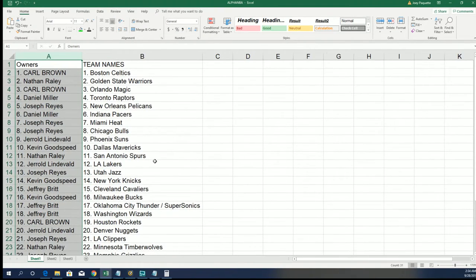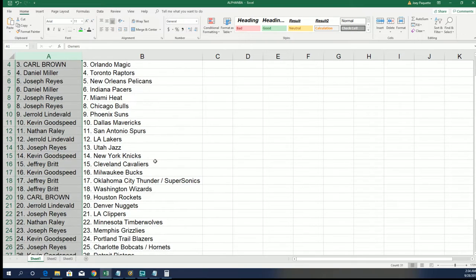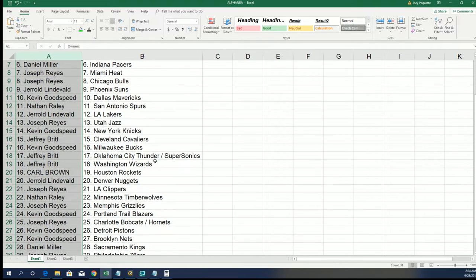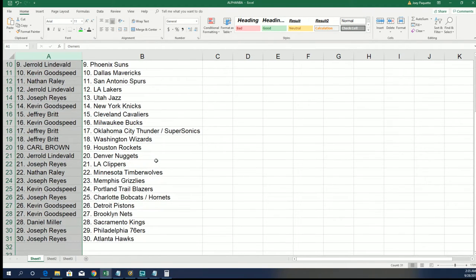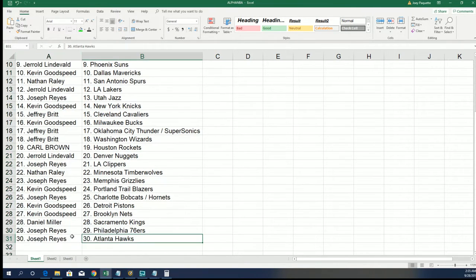Everybody's got their teams. Atlanta Hawks, Joseph R, congratulations with the Hawks.